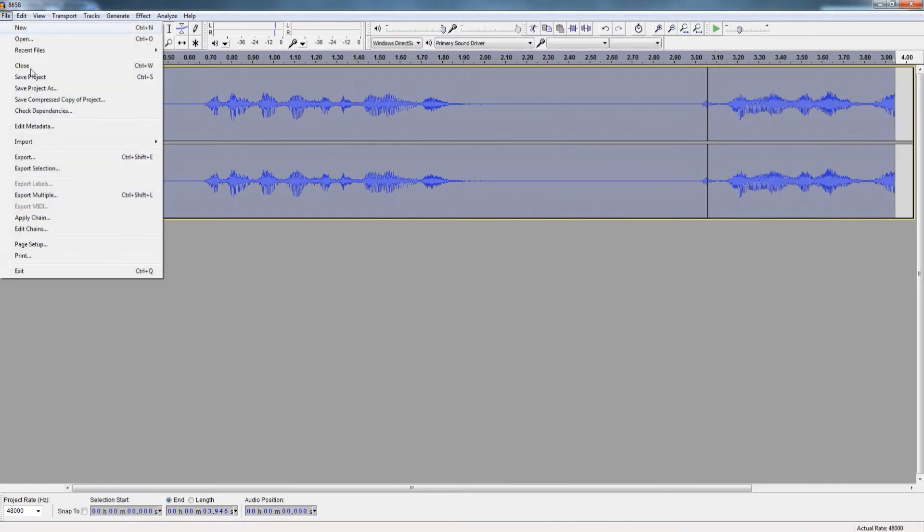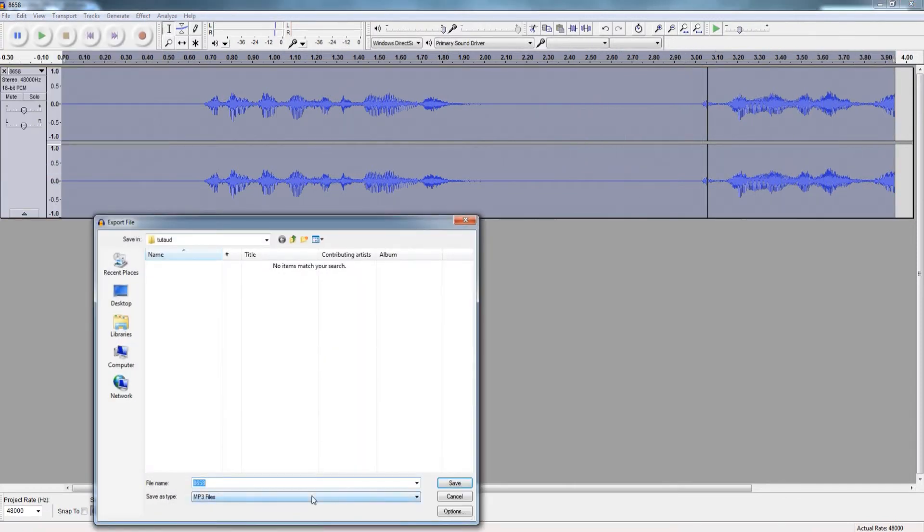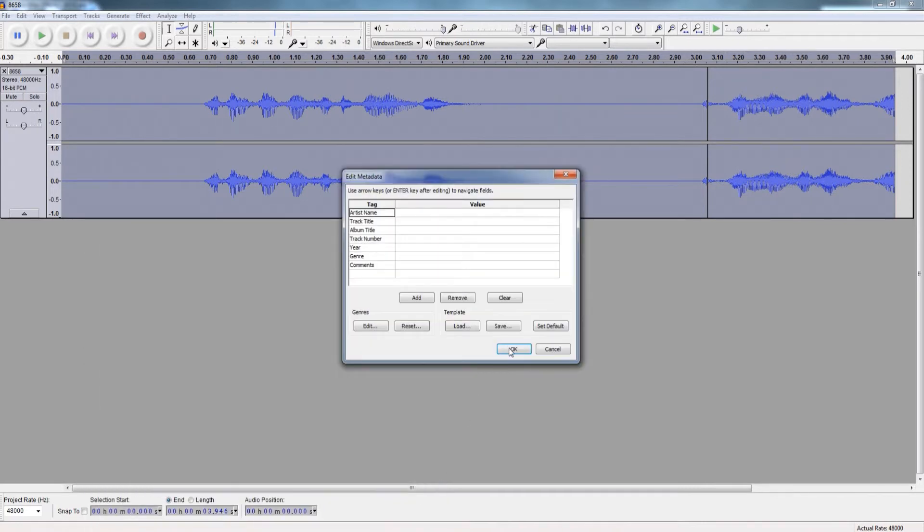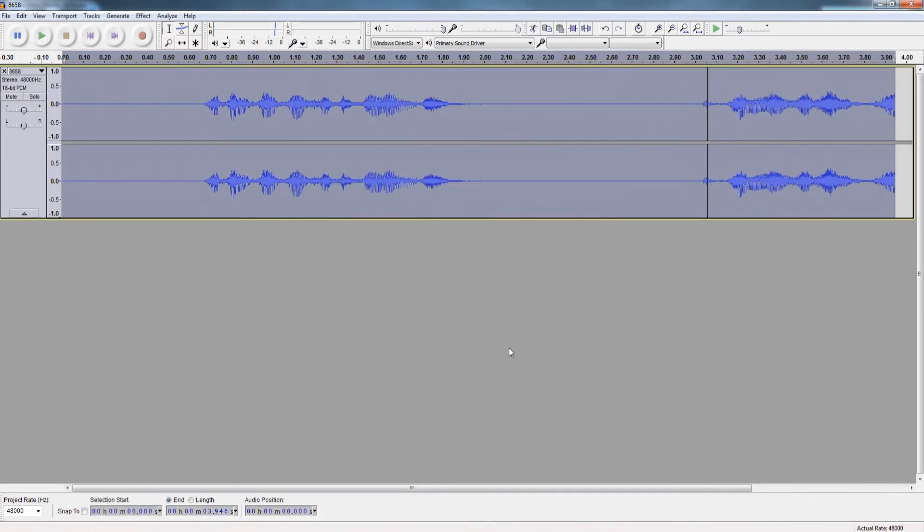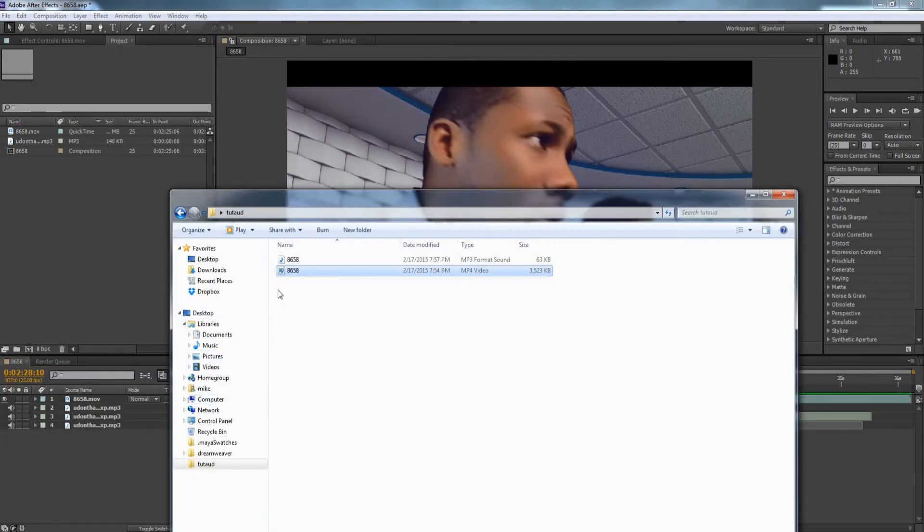What you can do is export it in MP3 or WAV format. It's up to you really. After that's done, go back to After Effects and just drag and drop the MP3 format.